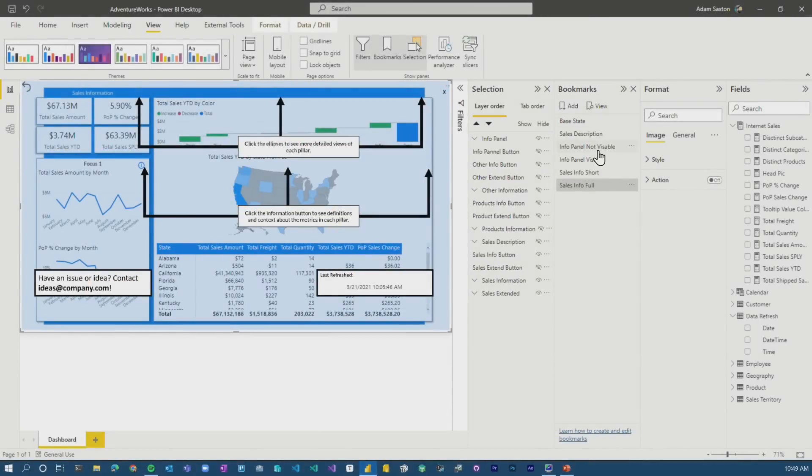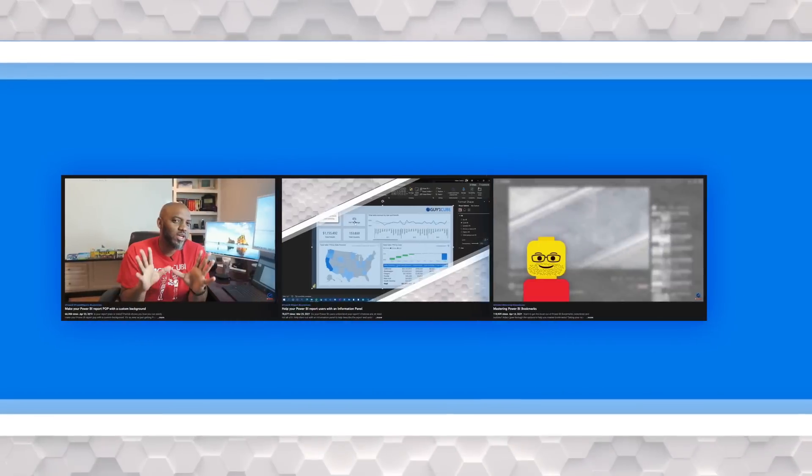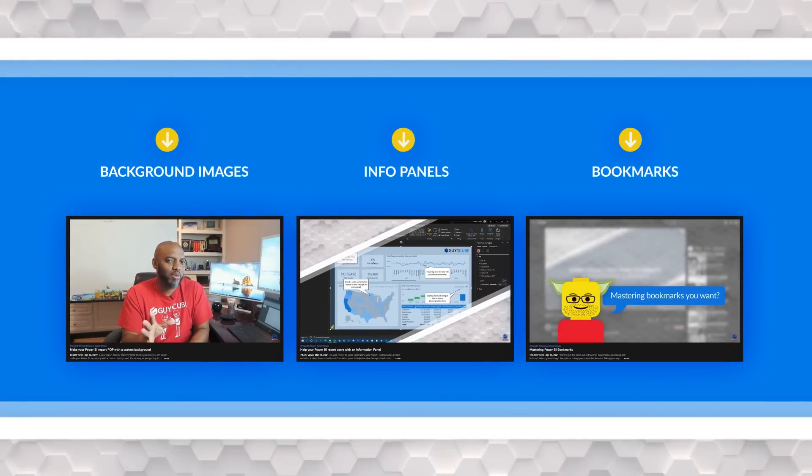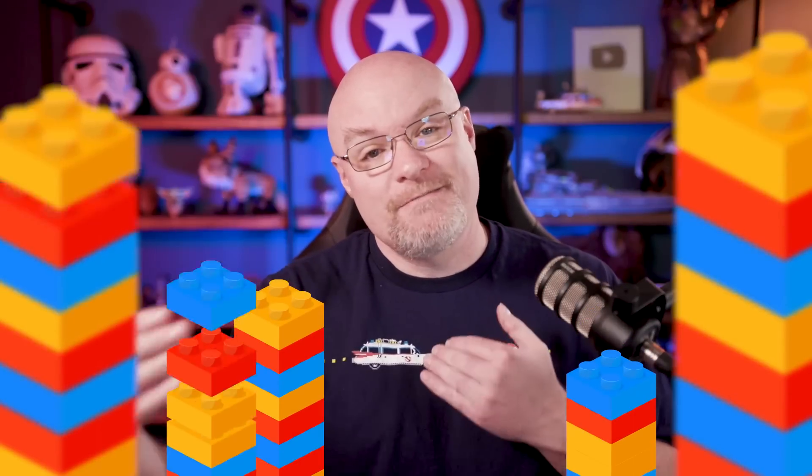The info panel is independent of what else is going on. Whew, that's a lot of info. So I've got videos on the info panel. I've got videos on mastering bookmarks. Go check those out to make sure that you understand how bookmarks work. And then it's just Legos, right? You're just putting the different pieces in there and making sure that they interact correctly.